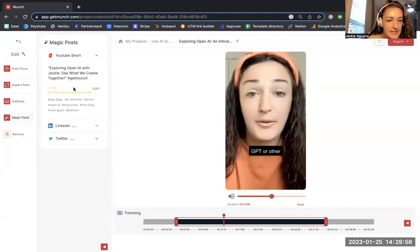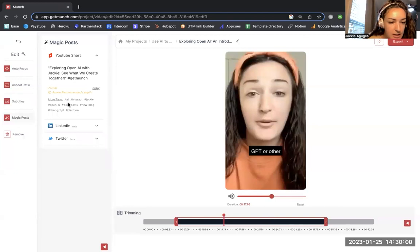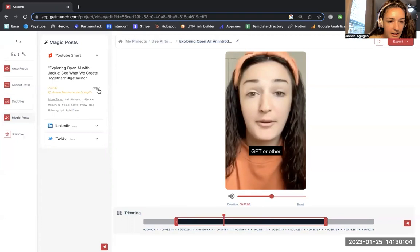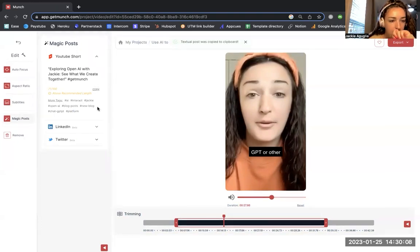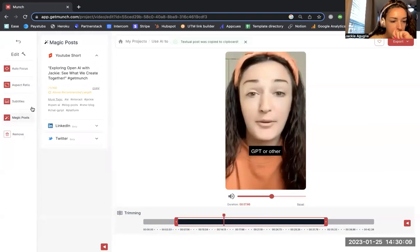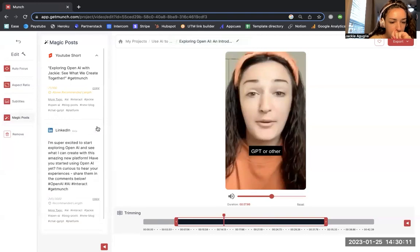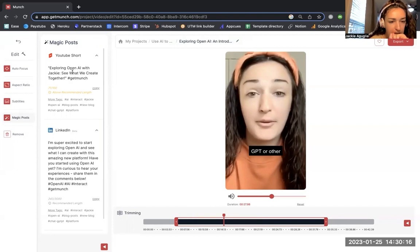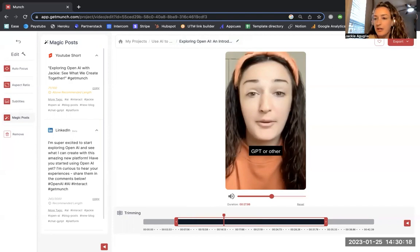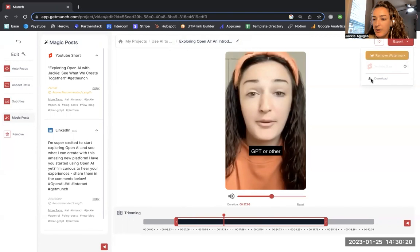What is a magic post? Cool. So these are all hashtags that I can use. I like that. I'm just going to go ahead and hit copy. Oh, look. You can even - I'm going to go ahead and stay, stick with the YouTube Short here. I'm going to click export.